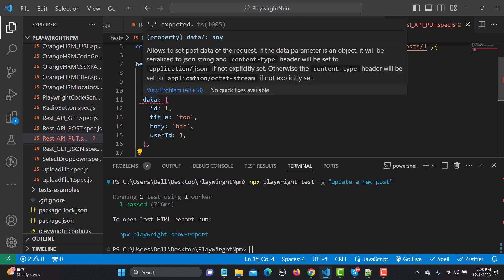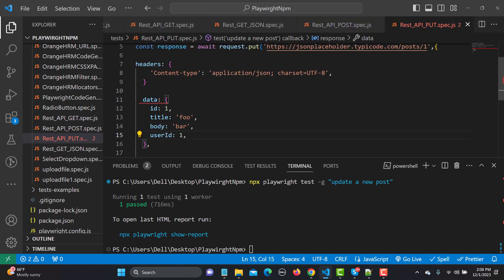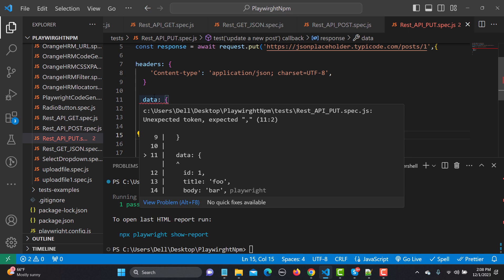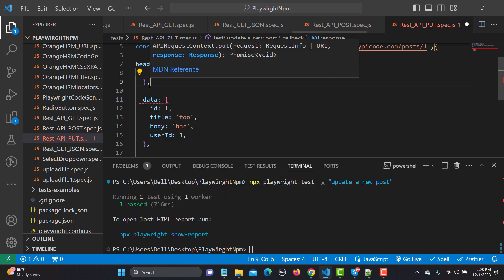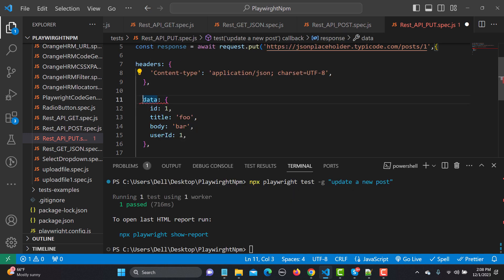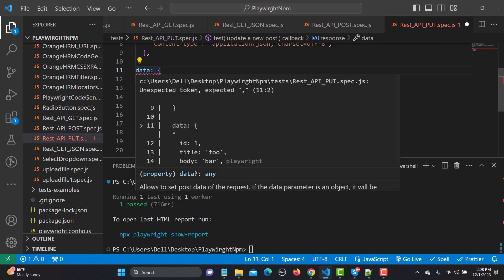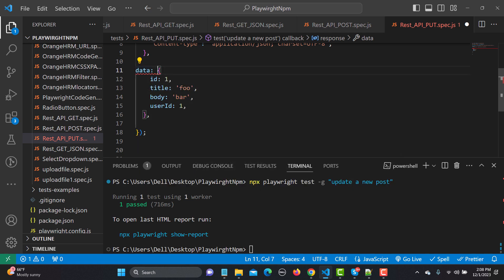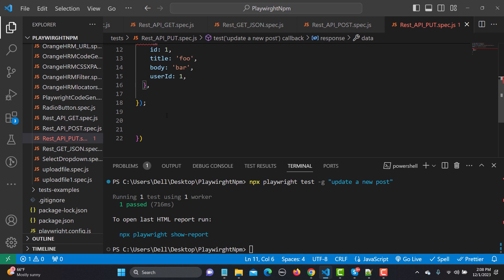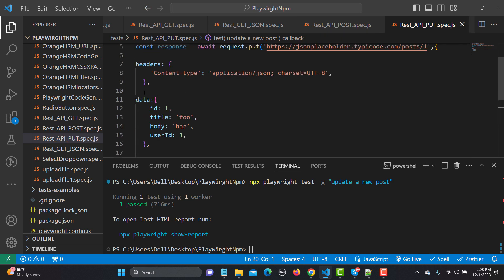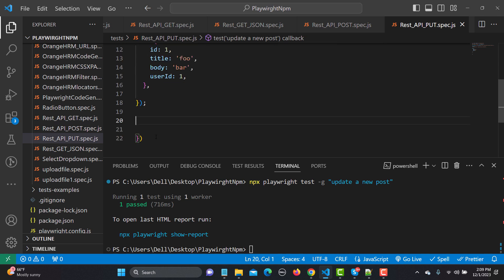After saving we see a warning about setting POST data — if the data parameter is an object it will serialize to a JSON string. Let me fix the commas here. There was also an unexpected token error. After fixing the spacing and commas, the error is gone and our request is ready.